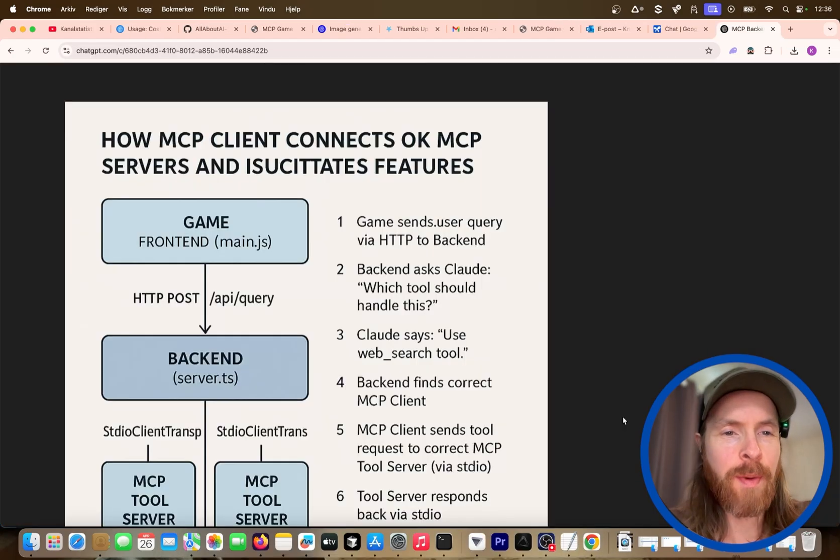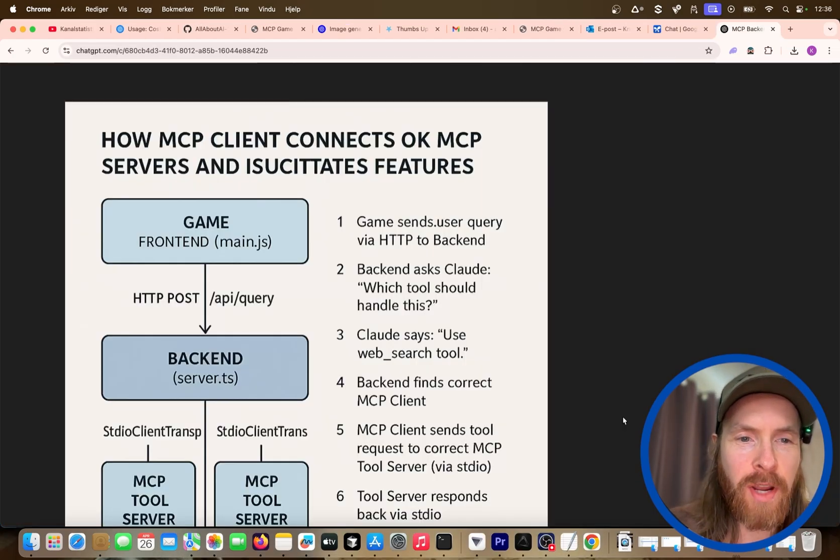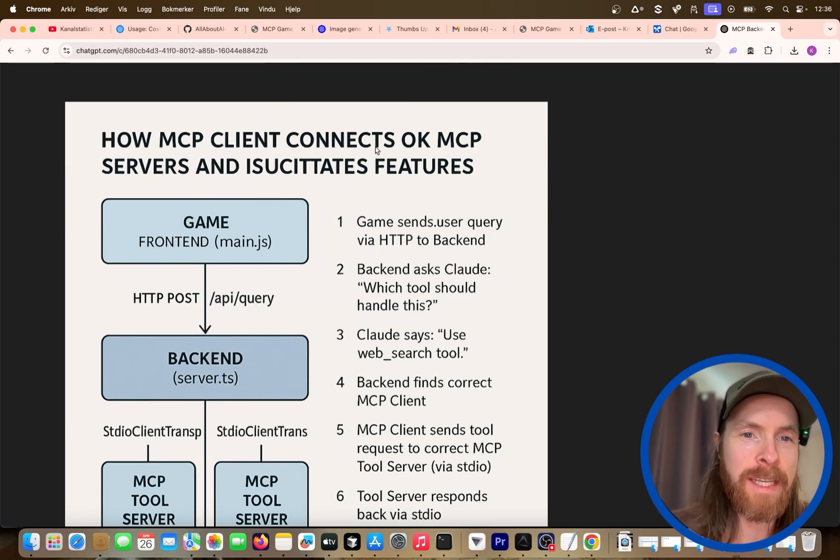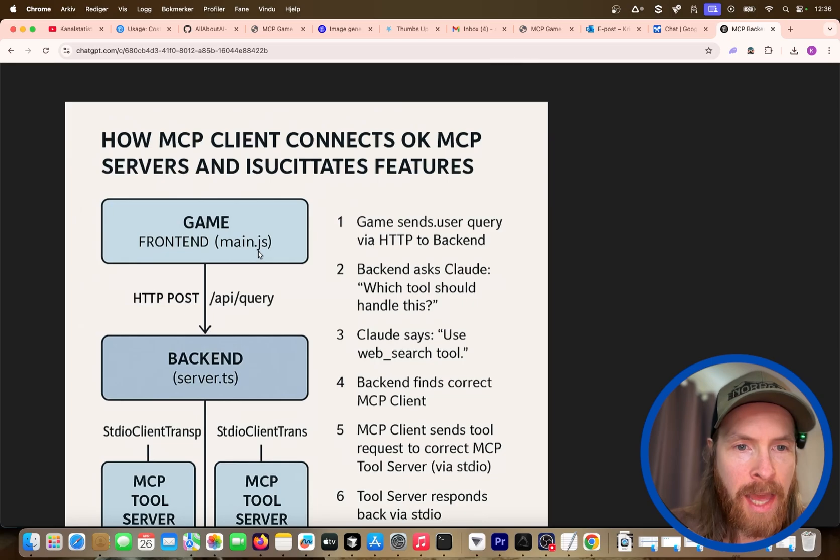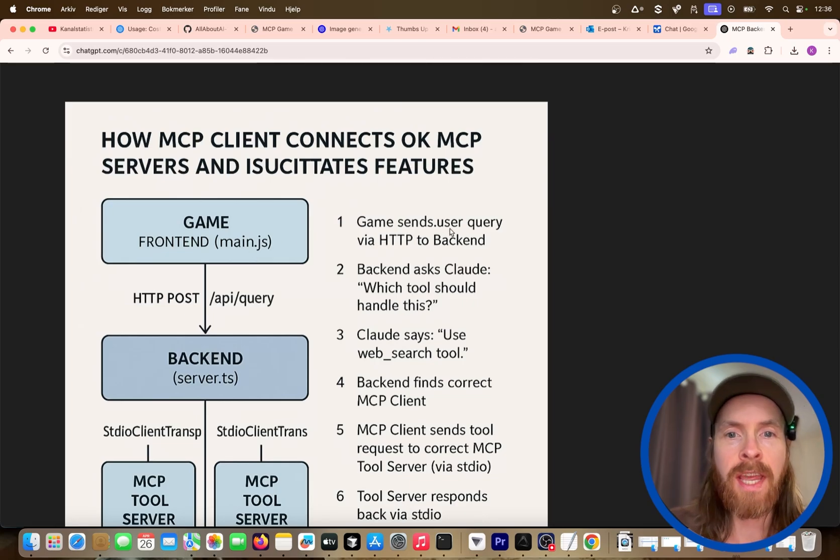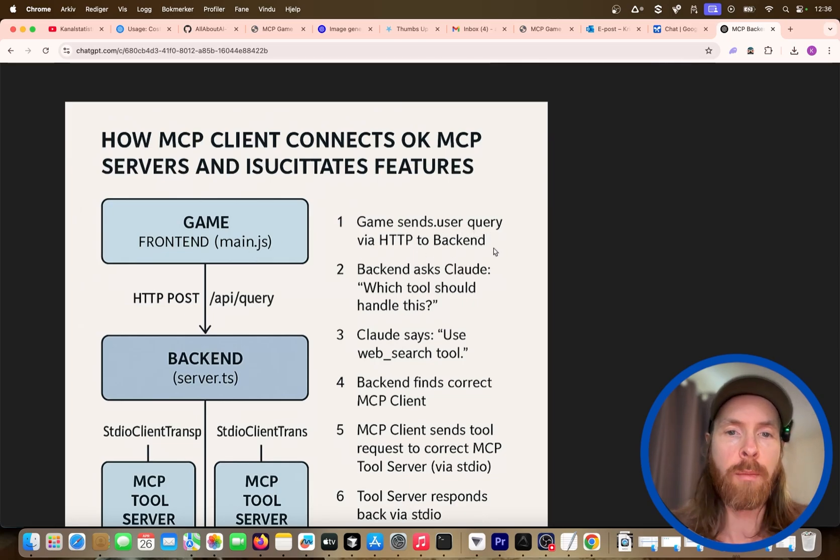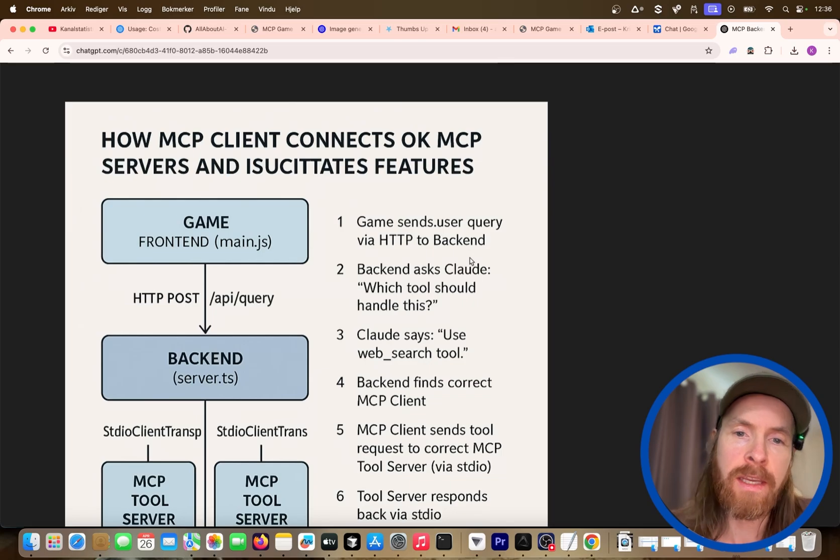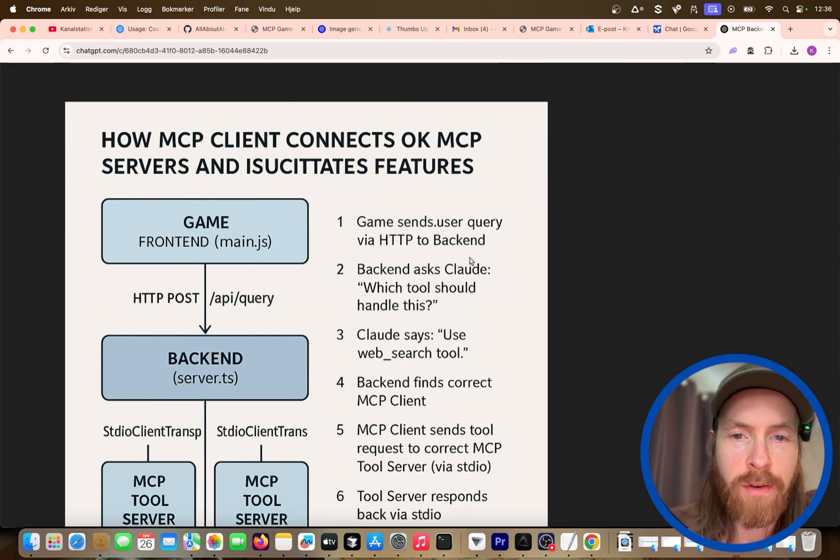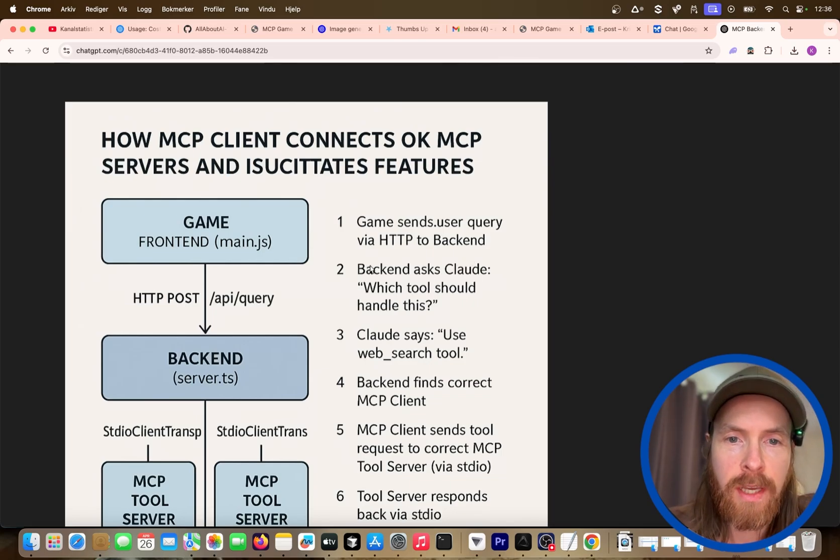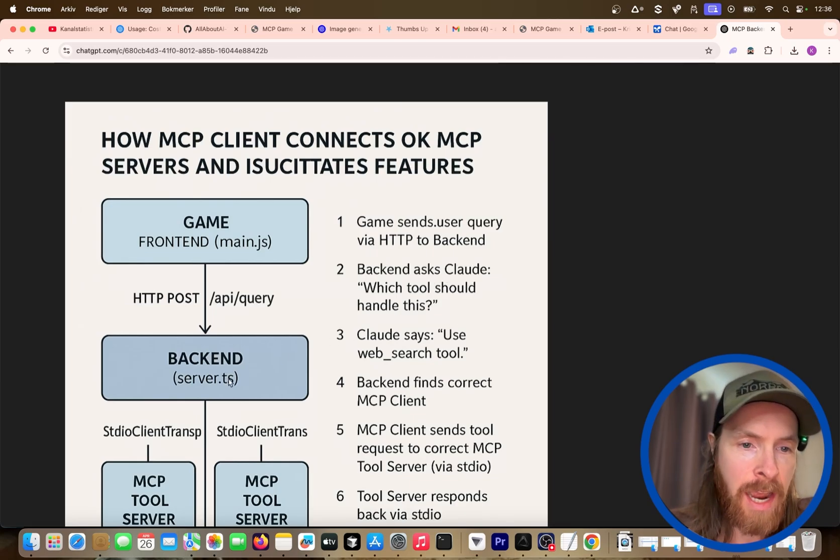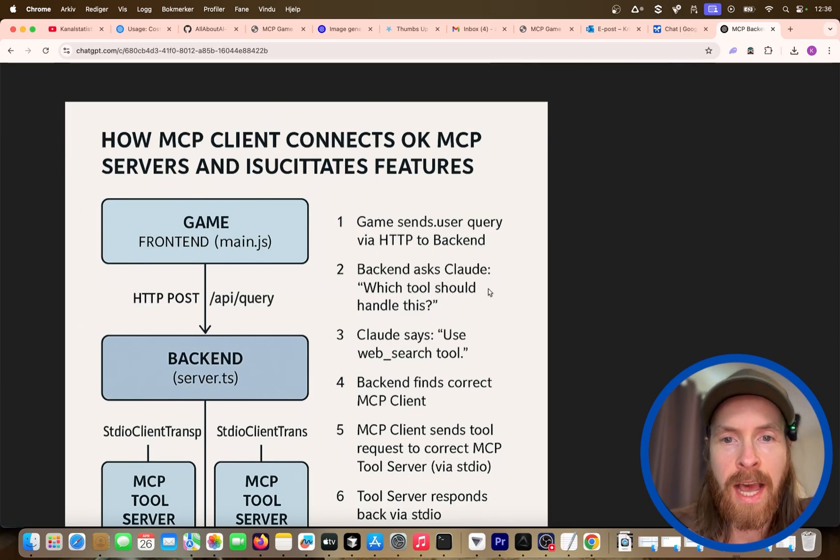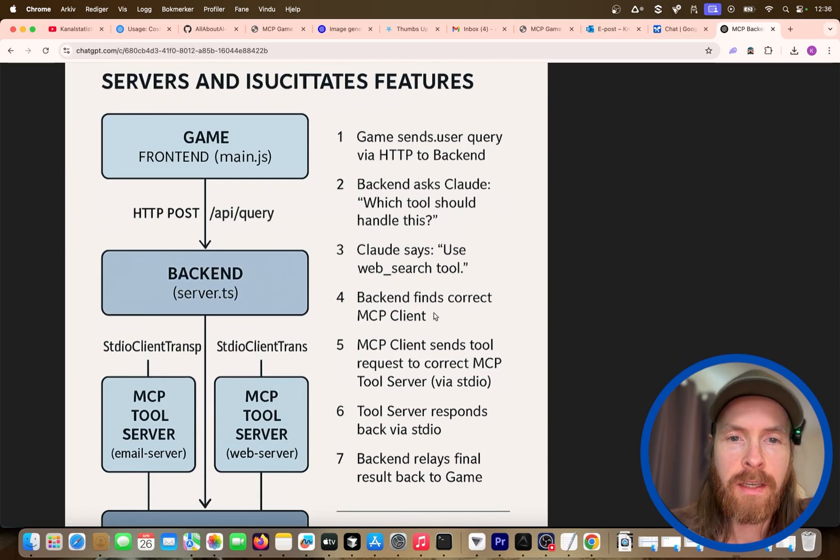But let's talk a bit about how I thought about this and how I set this up. Okay, so I have to explain this work. I got ChatGPT to create this flowchart for us. It kind of messed up the title, but other than that it looks pretty good. So let's say we are in the game now and we want to send our user query via HTTP into our backend. This could be do a web search on whatever, right? And next step now is going to be that the backend, that's our server.ts, is going to ask Claude which tool should handle this.